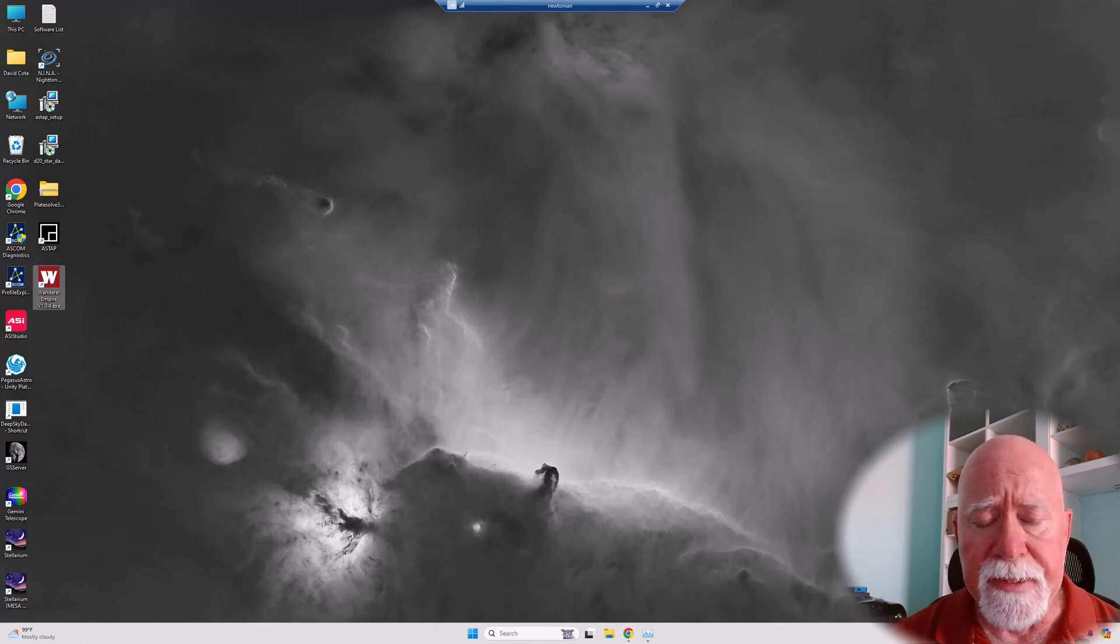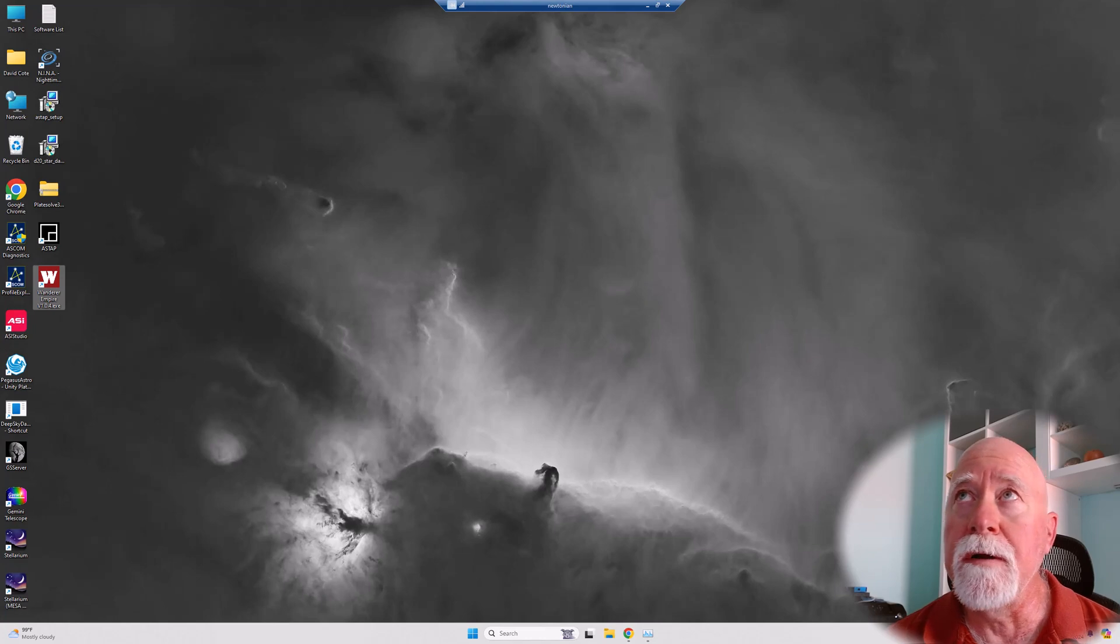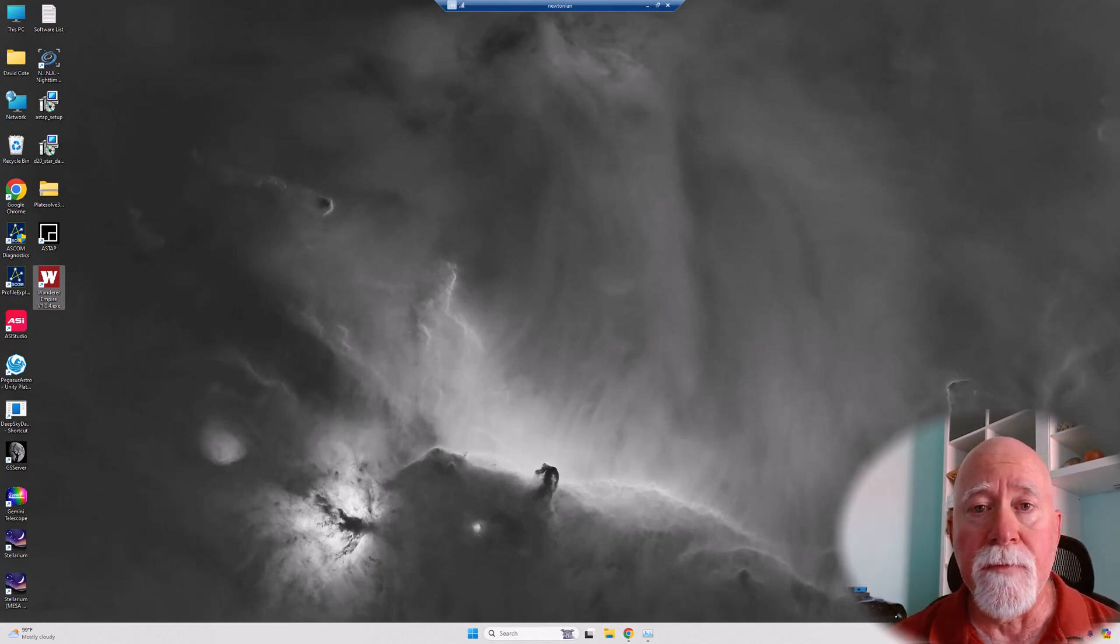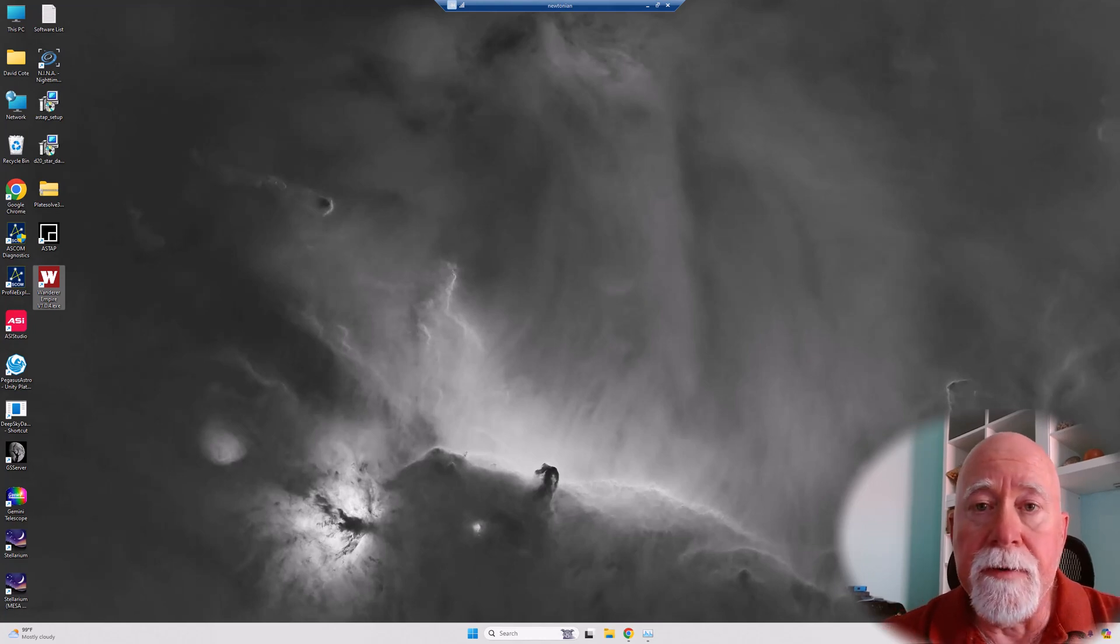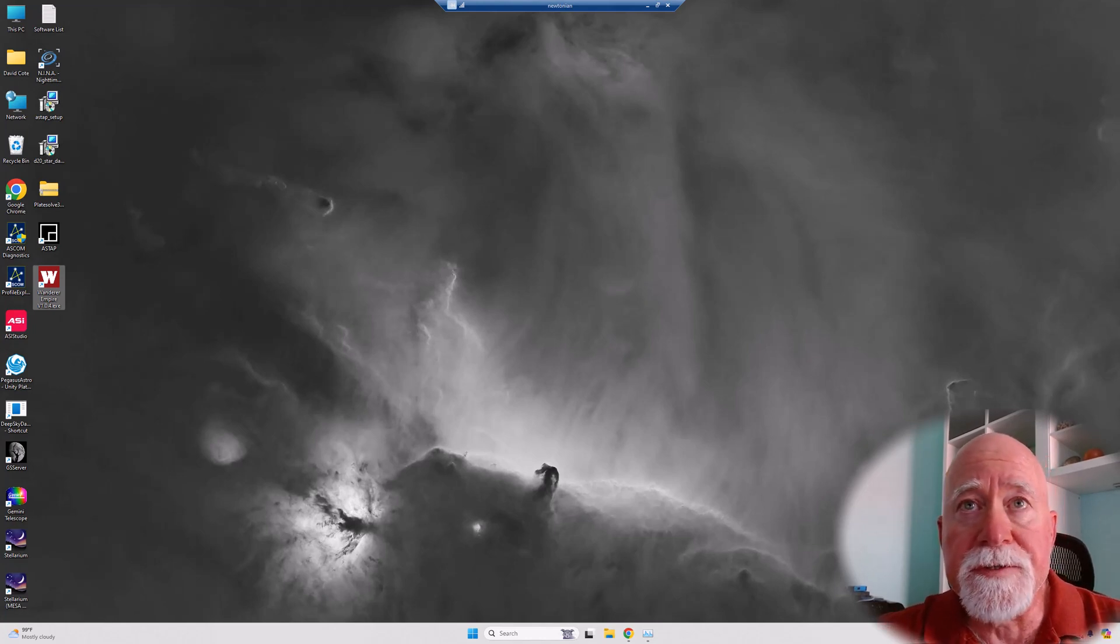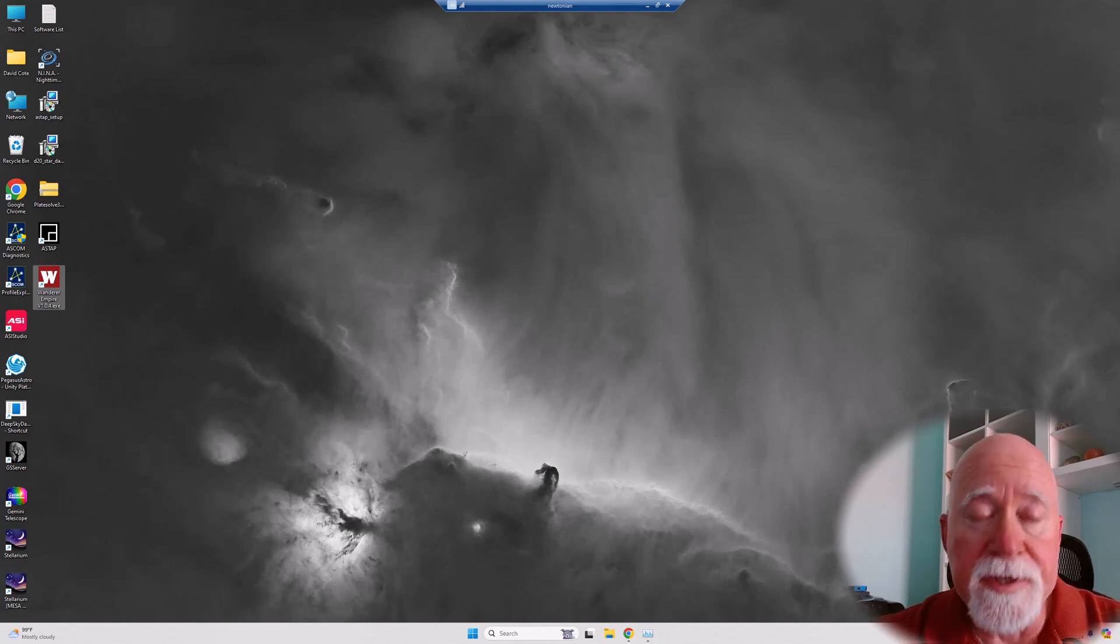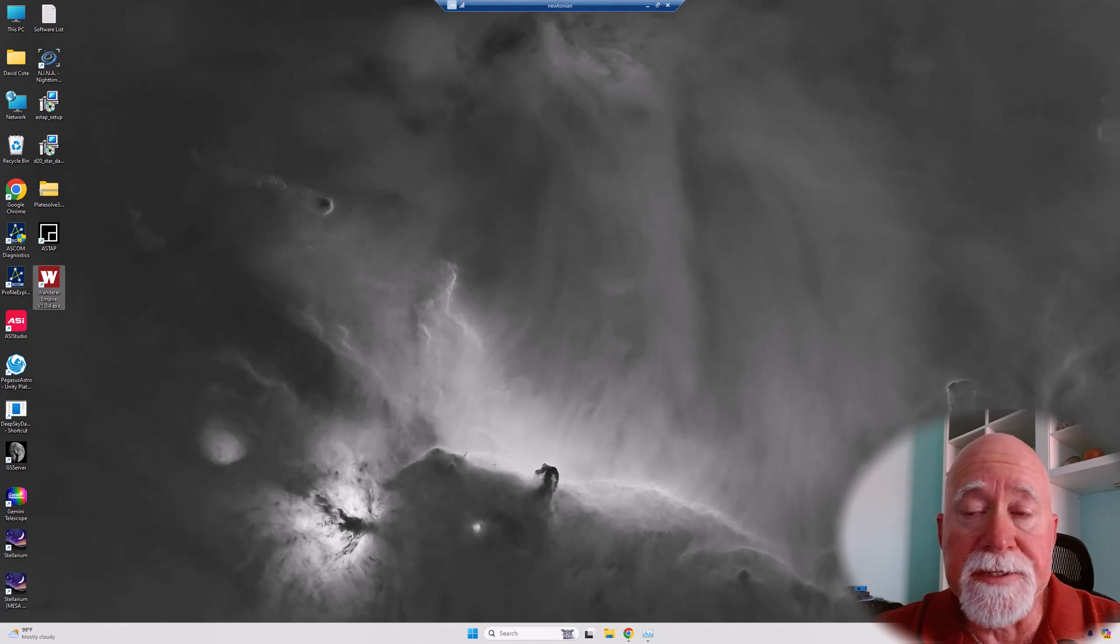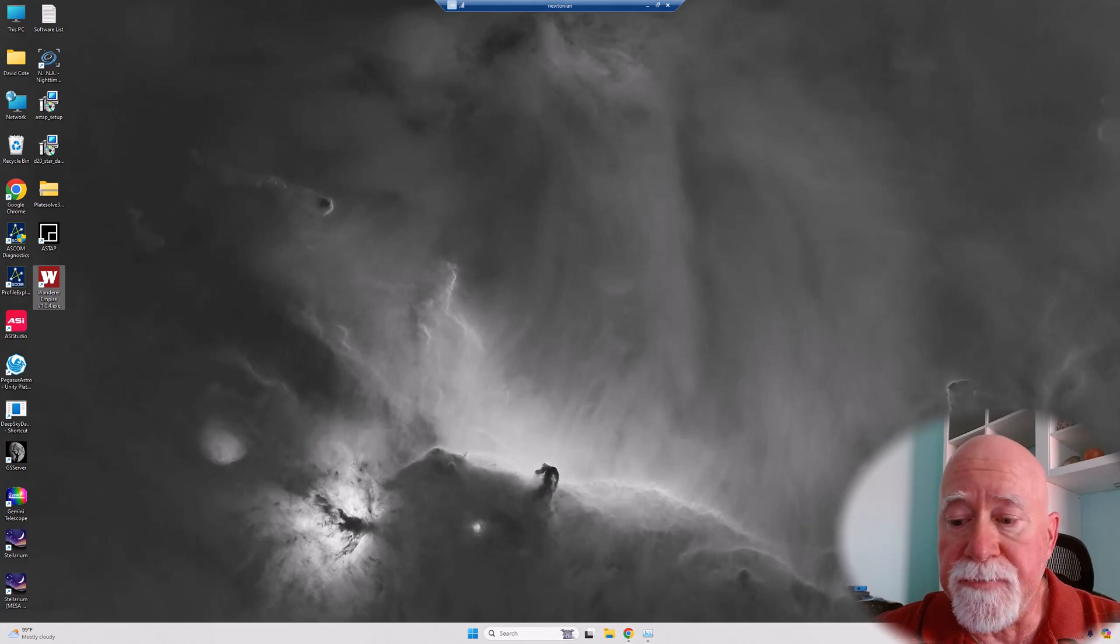The last video that I put out regarding some of the things that I was thinking about for the observatory, a fellow astrophotographer who lives here in the Phoenix area, his name is Ray, reached out to me and he invited me to come up and take a look at his observatory.